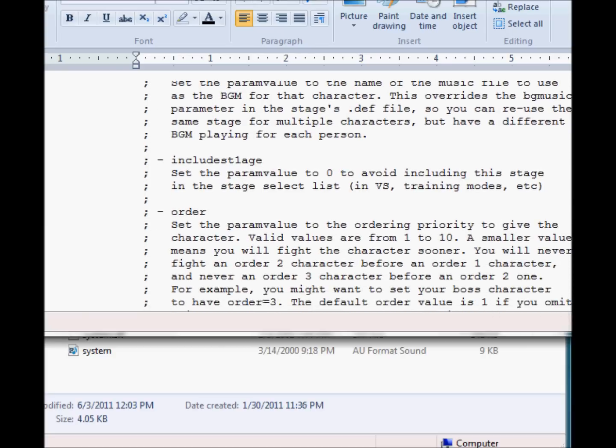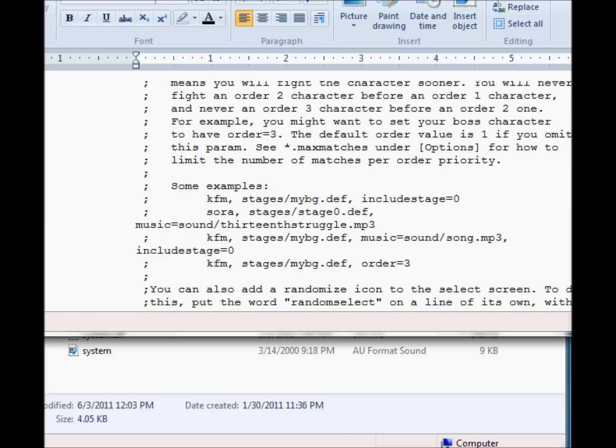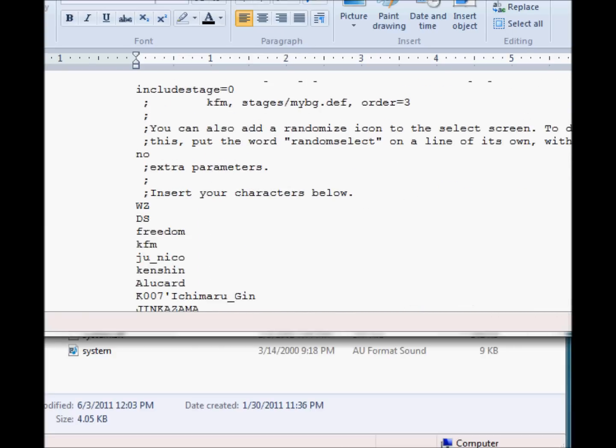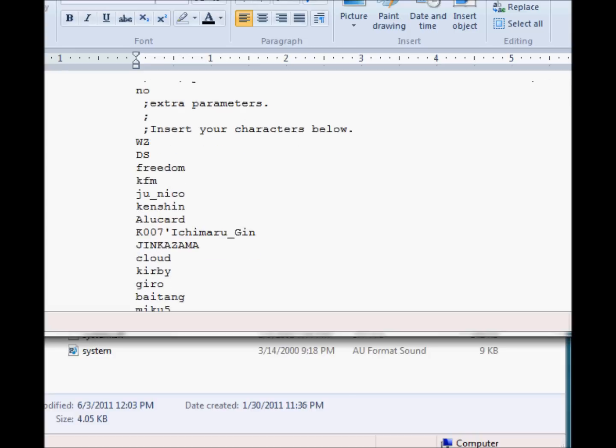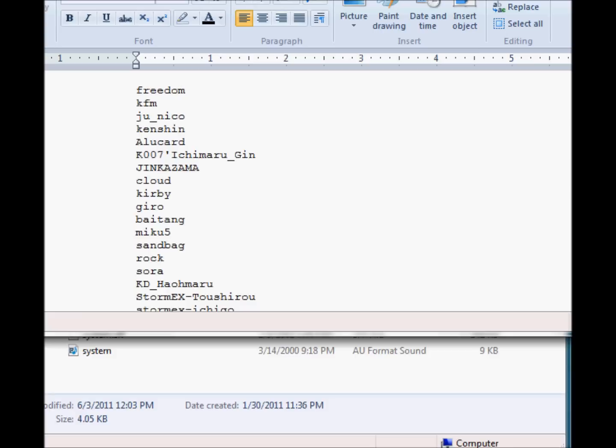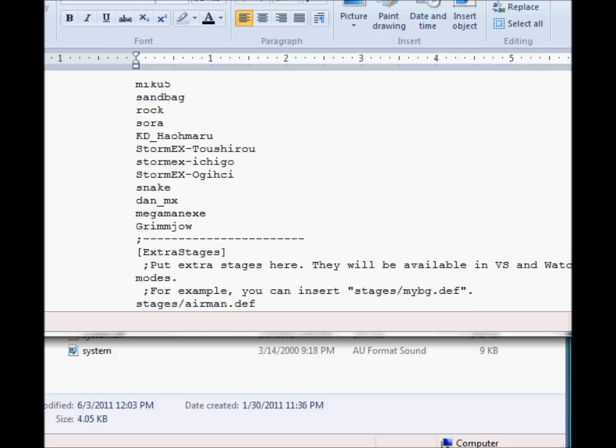You scroll down and it talks about music right here, include stages, order, etc. And pretty much here it says insert your characters below. So you pretty much for each line you enter one character and then you click out of it and save as after you're done editing all your characters. You can do more than once at one time, but the average person does one at a time, just to test it all out and see how everything goes.